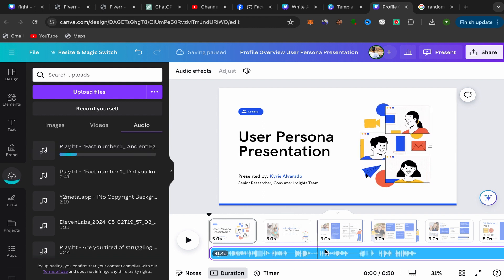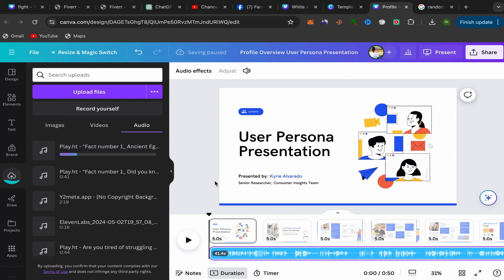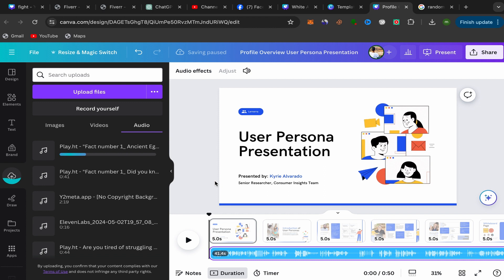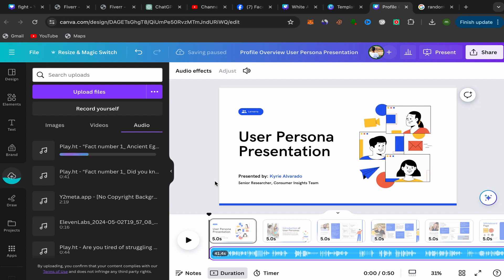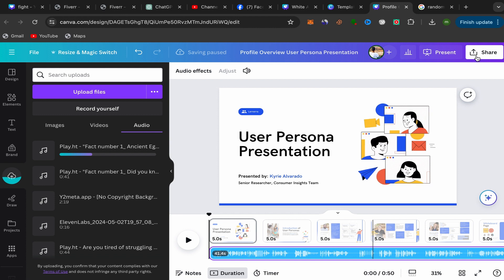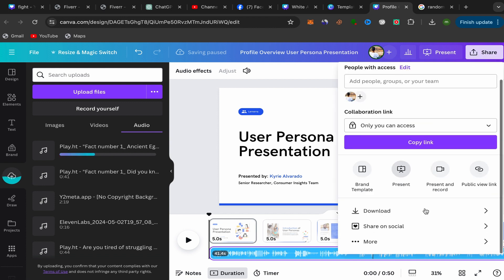Here you go, your audio will be in your Canva presentation. That's how you can add audio to Canva presentation. After you finish, click over here on Share, scroll down, click on Download.